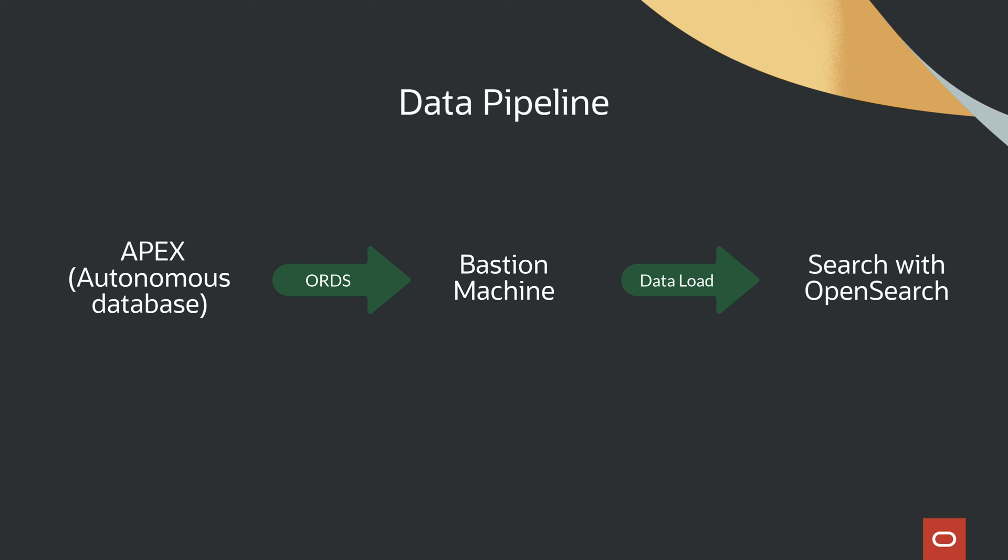We have established a data pipeline on our Bastion machine. This pipeline extracts data from the endpoint that we just created in Oracle Apex and seamlessly loads it into the OpenSearch cluster.